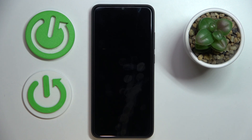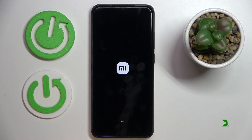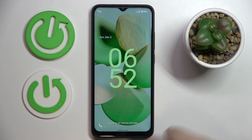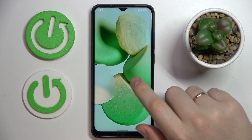After that, you'll be able to see that the random access memory on this device has been successfully extended. So let's wait. Alrighty, the phone has been successfully restarted.